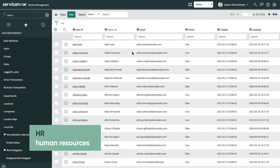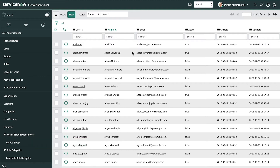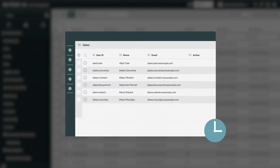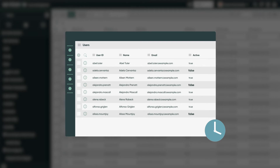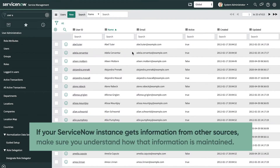Our list of users is kept in sync with our HR system through regular data imports, so we're going to trust that the information is correct, and our user data accurately reflects each user's employment status. However, keep in mind that unless such data is updated in real time, there will be a delay in a user's changed employment status being reflected in the instance. If your ServiceNow instance gets information from other sources, make sure you understand how that information is maintained, or you could find yourself with obsolete data and your app not working as expected.